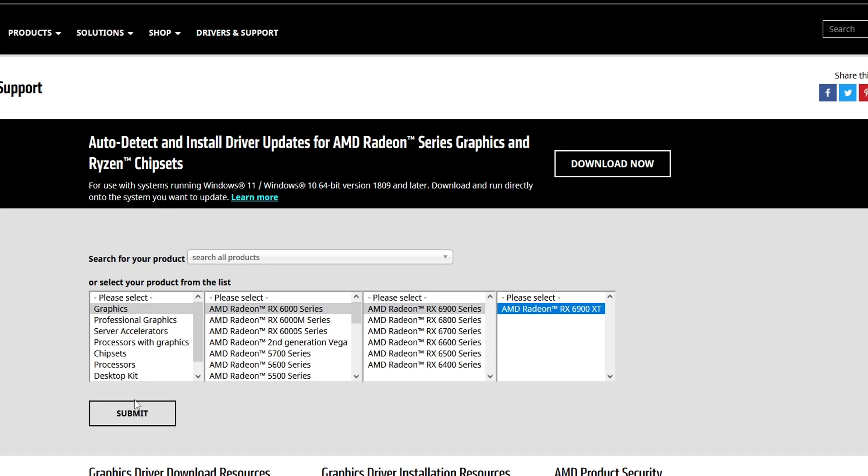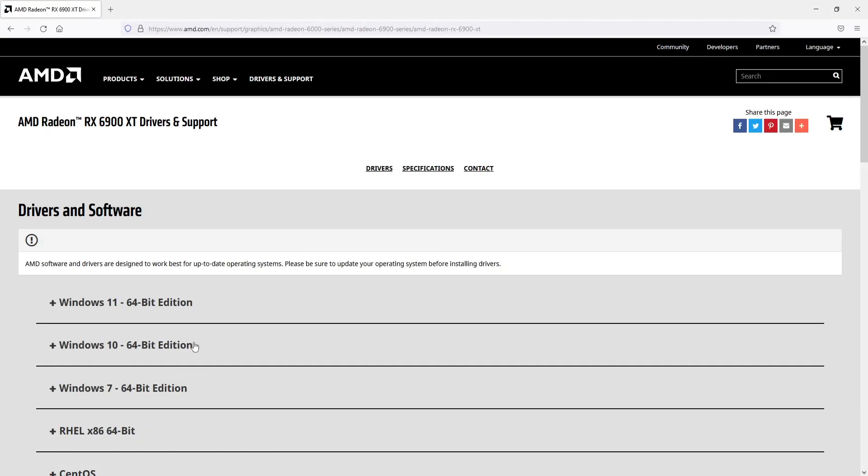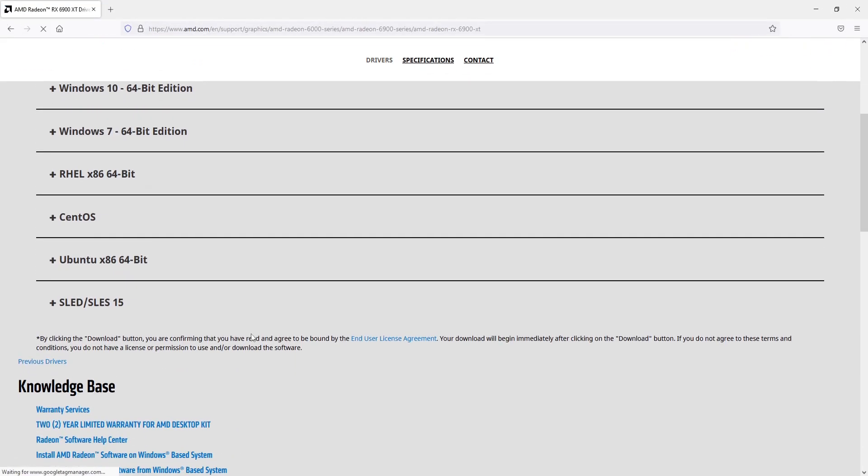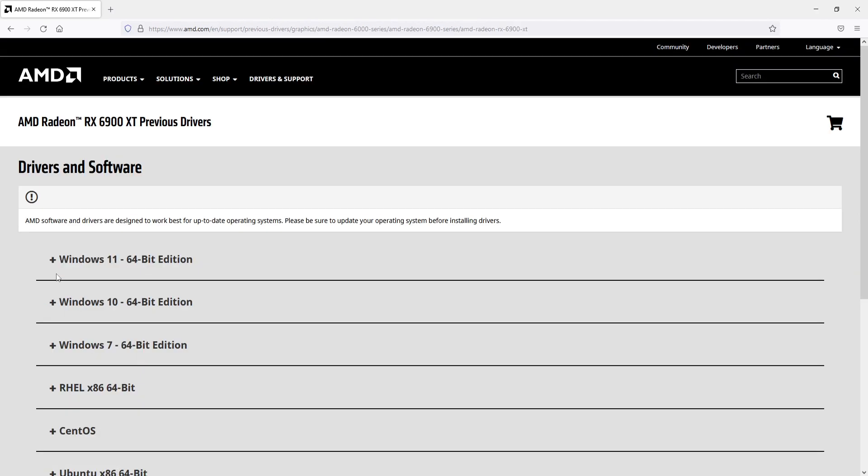You now need to go ahead and press Submit and you then need to scroll all the way down to the bottom until you come across a link that says Previous Drivers. Go ahead and select this link, you will then end up on a page that looks like this.